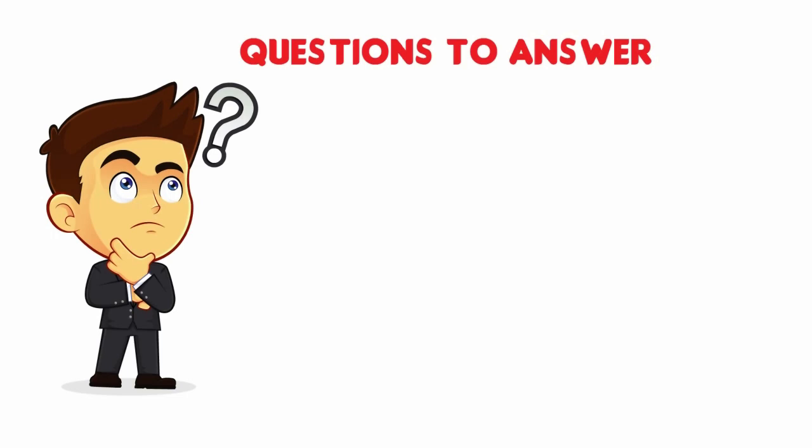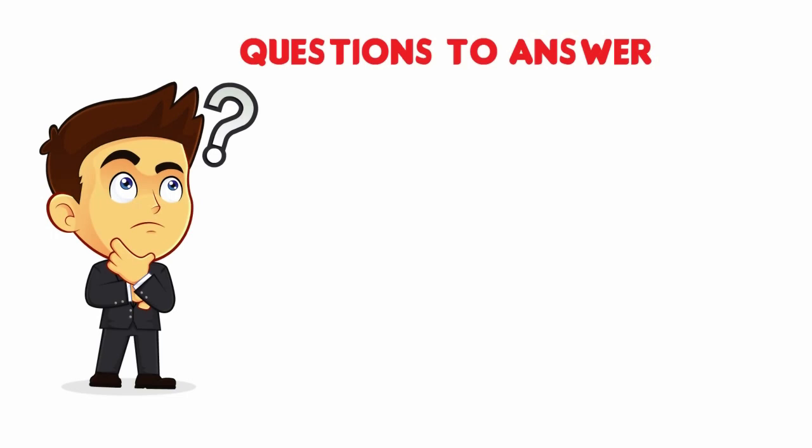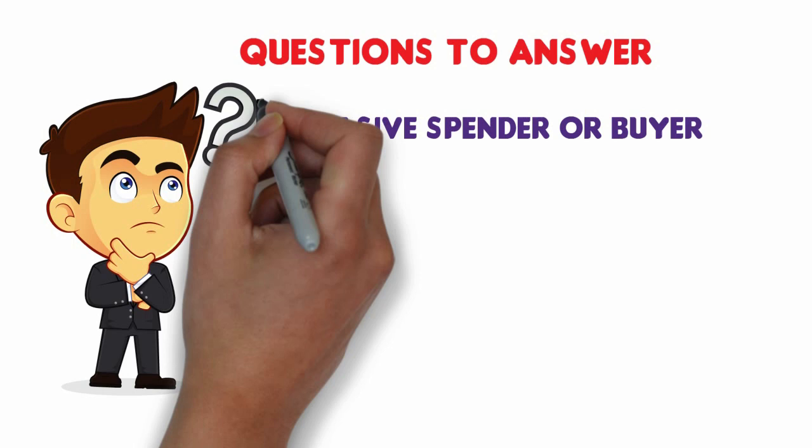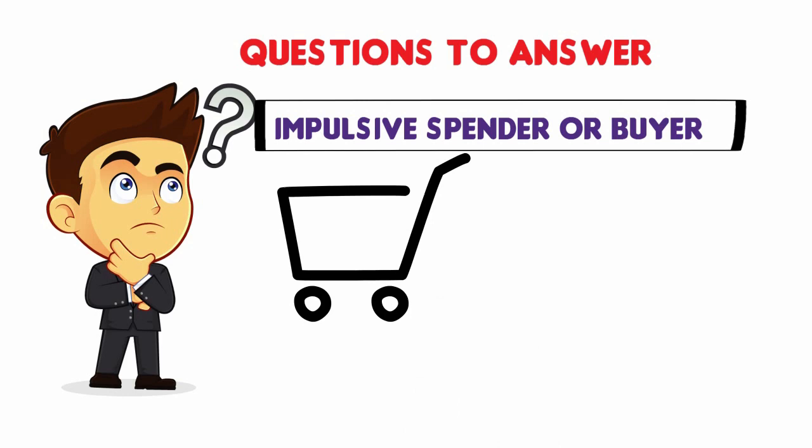I want to start off by asking the question, are you frugal in your spending or are you an impulsive spender or buyer? The response to this question is not to judge the answer as regards being right or wrong.